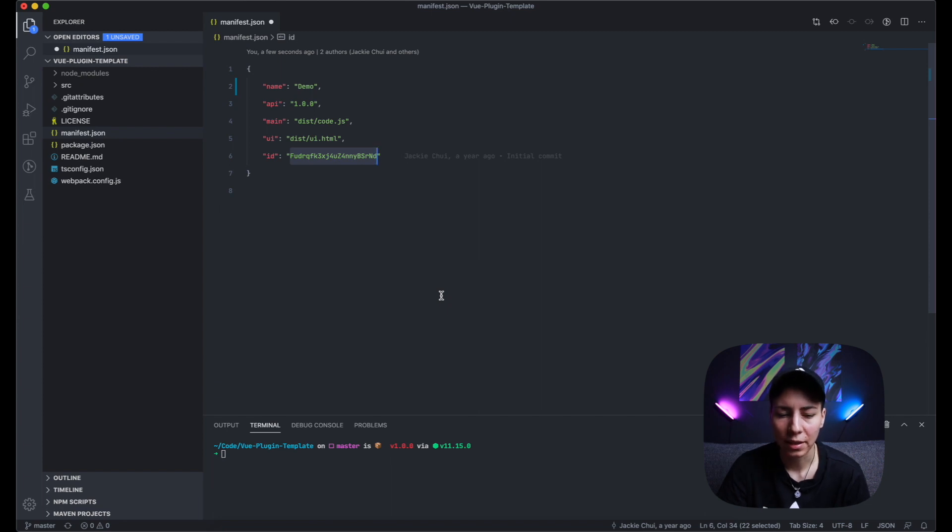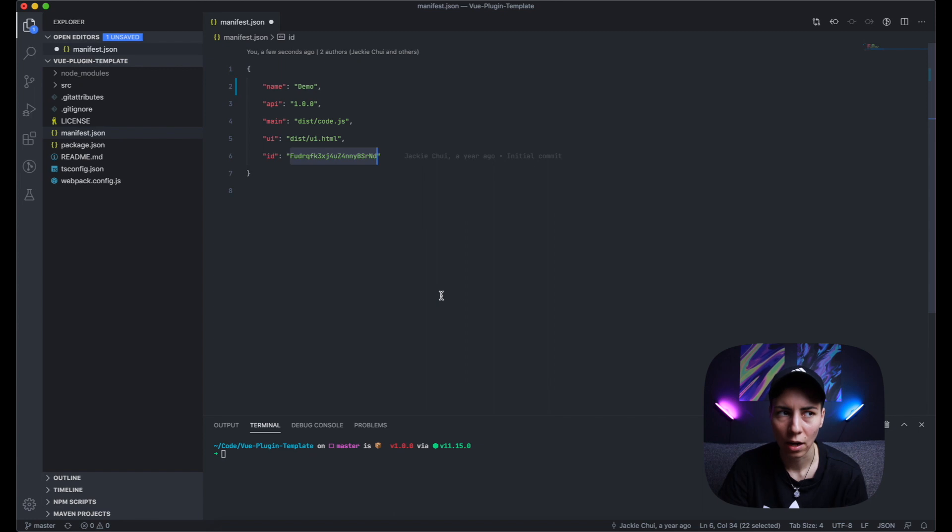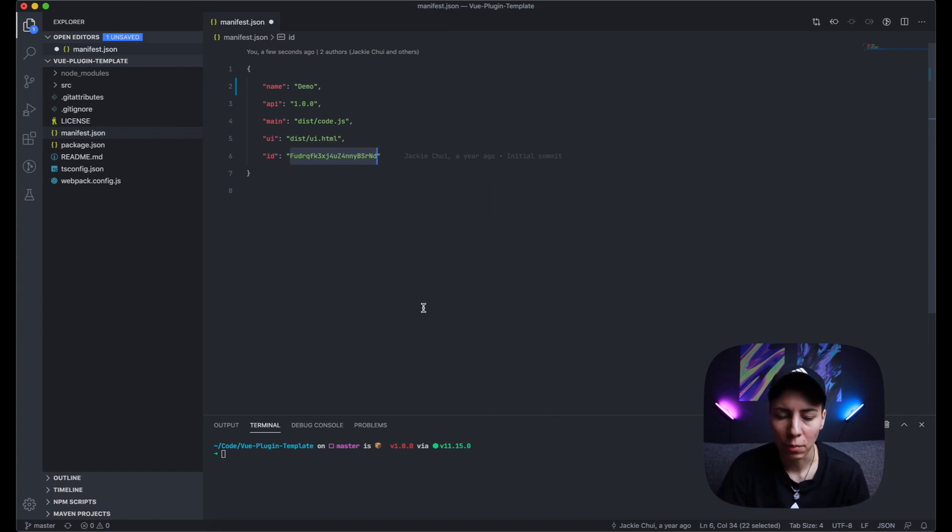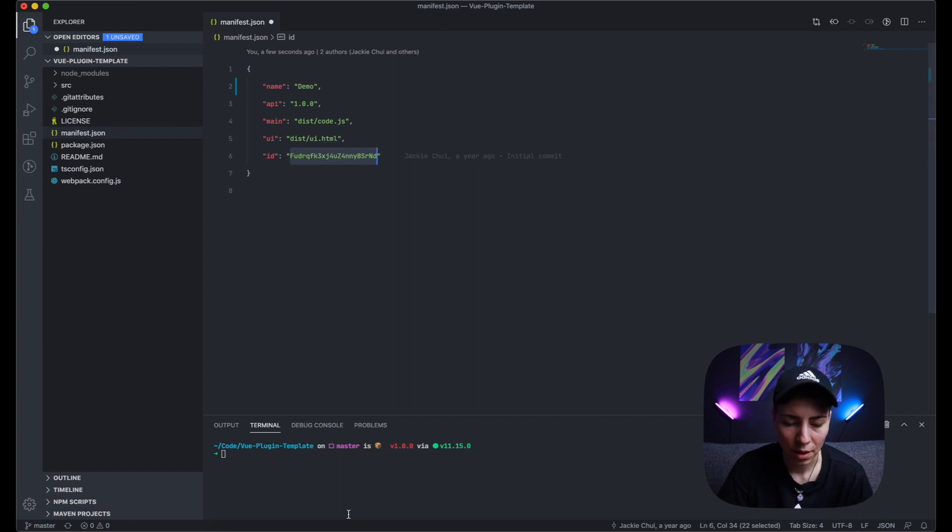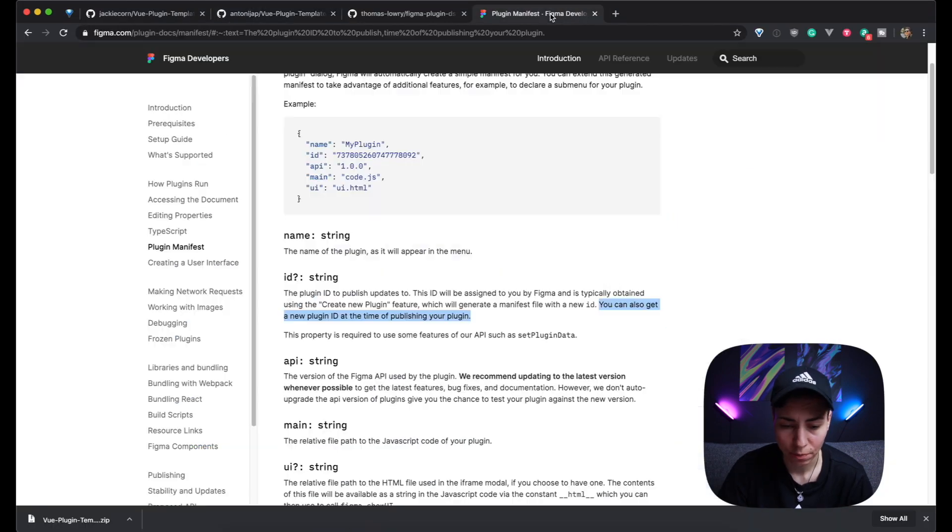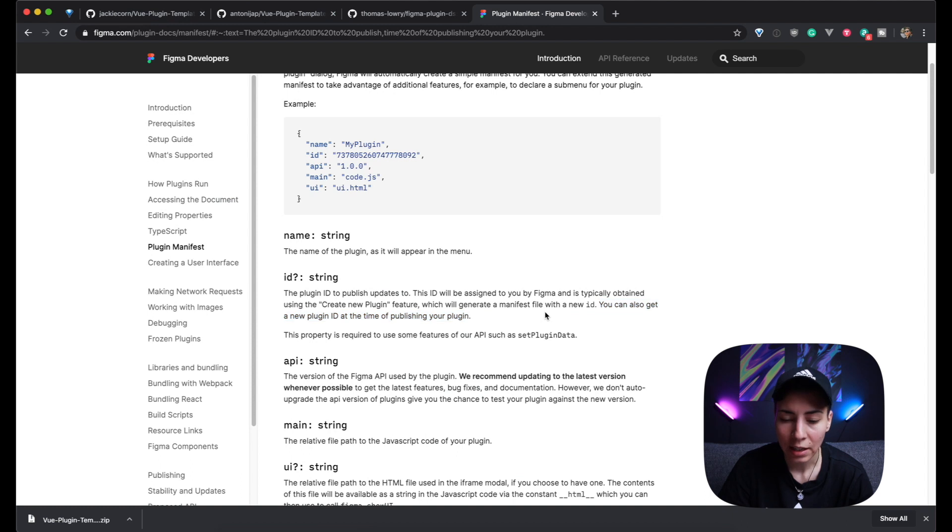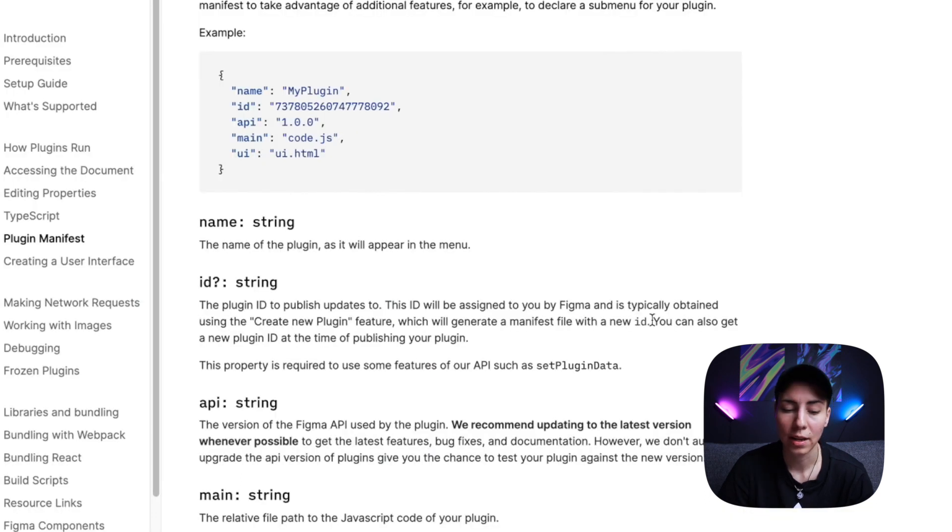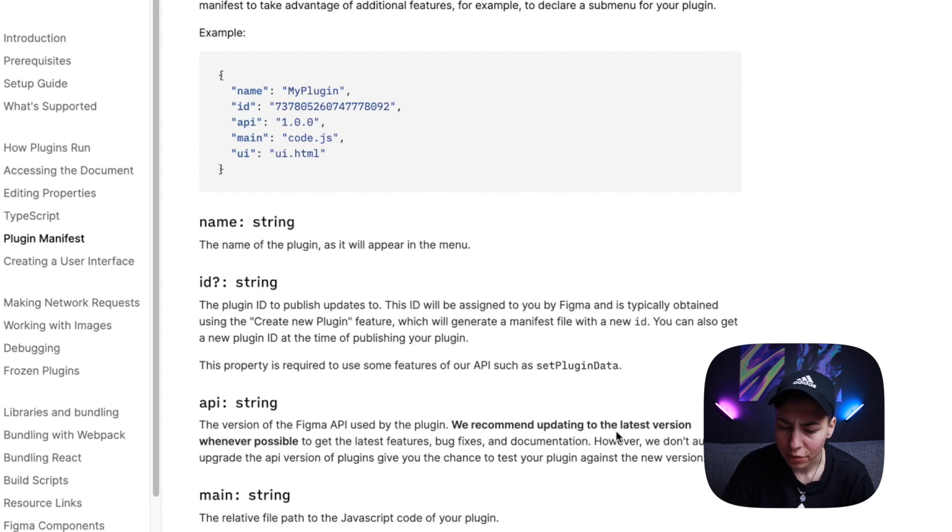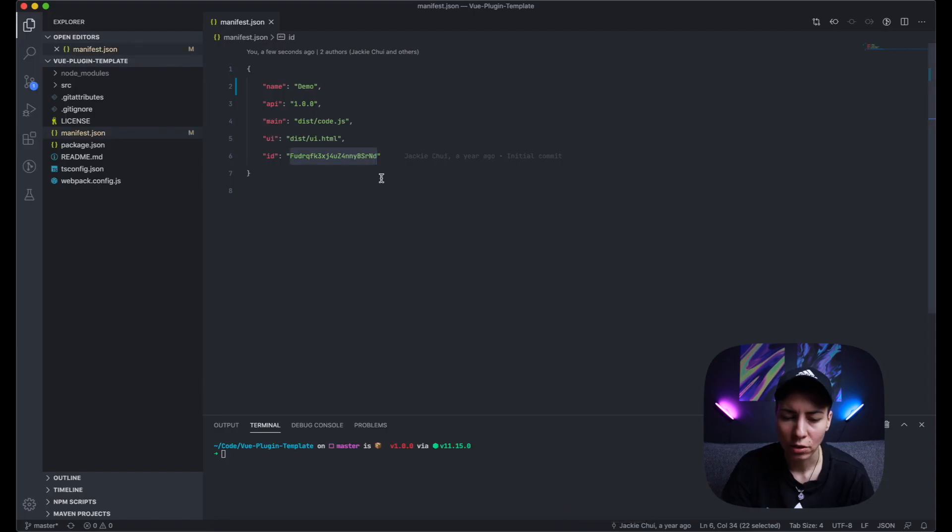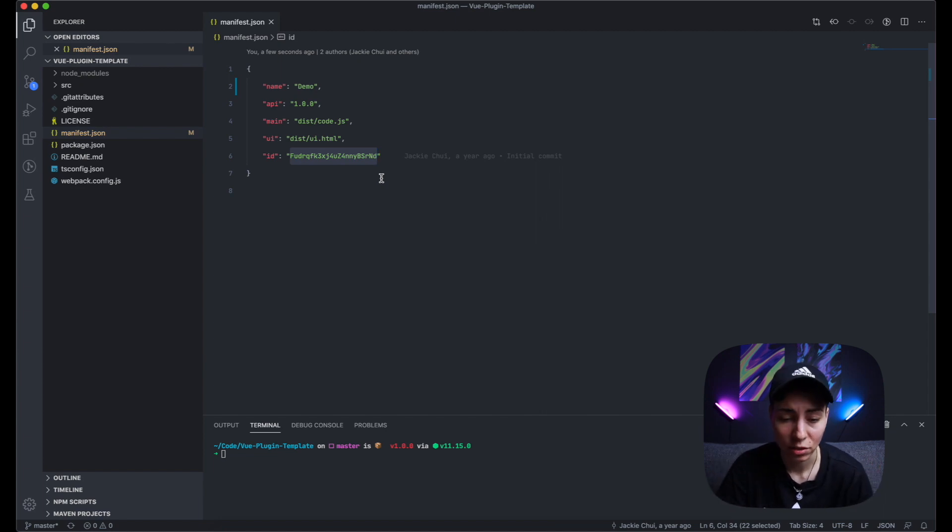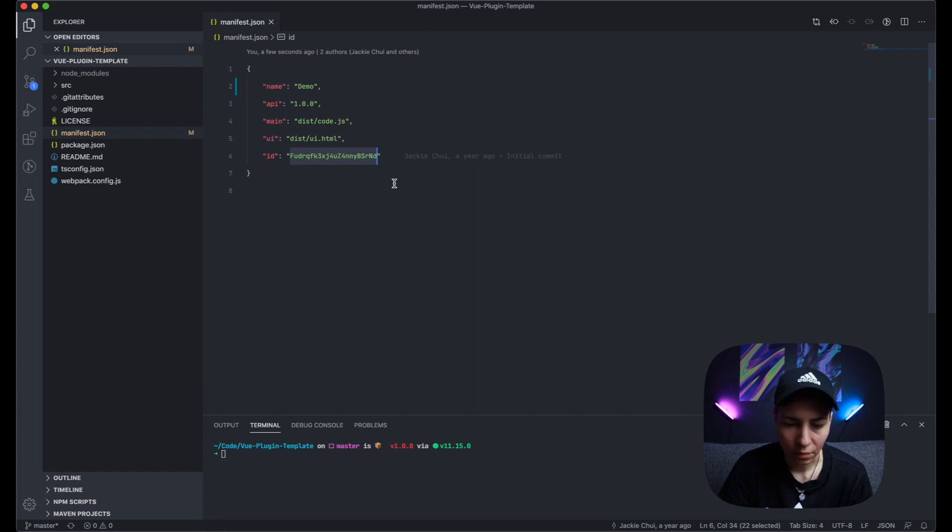If you have the same ID as some other plugin, then where do updates go actually? I don't think Figma would allow that to get published anyway. So I did some research and it seems that you can get a new plugin ID at the time of publishing your plugin, so you don't have to worry about it. You will get your ID when you're ready to publish your plugin.